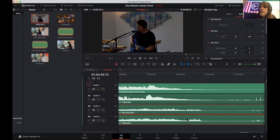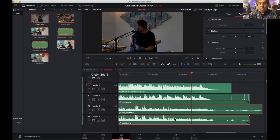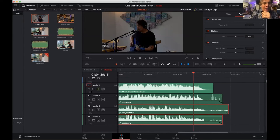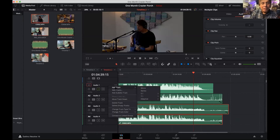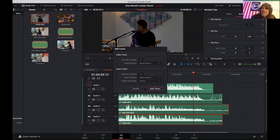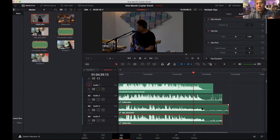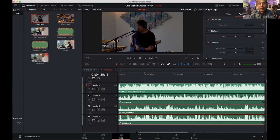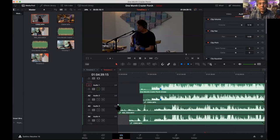How many video layers will DaVinci Resolve let you work with? As many as your computer can handle — I don't think there's a limit. You can add as many tracks as you want. Control-click on a track and say 'Add Track' or 'Add Tracks.' It will ask how many, and where you want them — above or below existing tracks. If you choose below it will renumber them for you. You can also delete tracks you don't need.